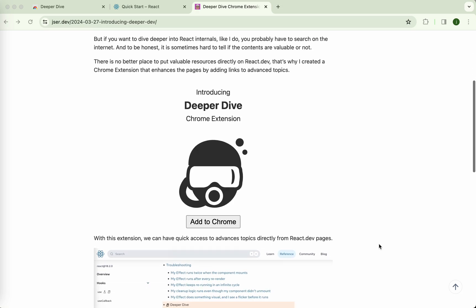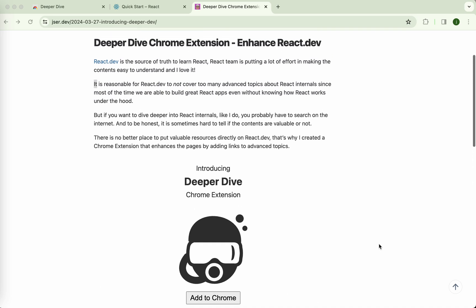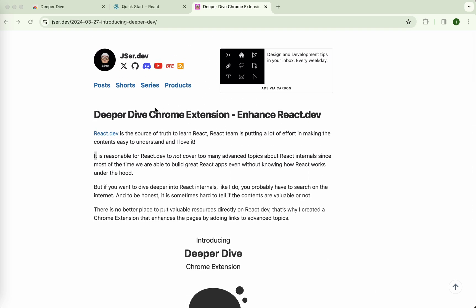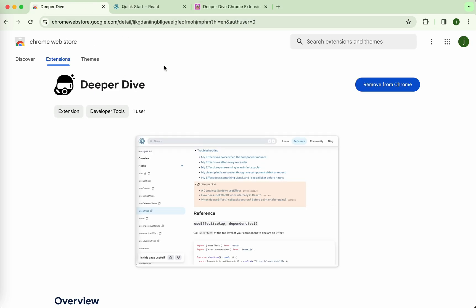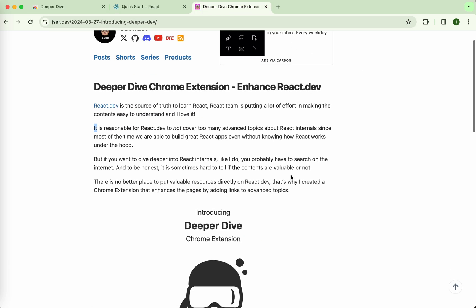Hey guys, it's really going, this is JSer. During the last few days I built a Chrome extension called Deeper Dive which enhances the homepage of React, which is react.dev. If you're interested, please go to my blog or just search Deeper Dive directly on the web store. You can install from there.